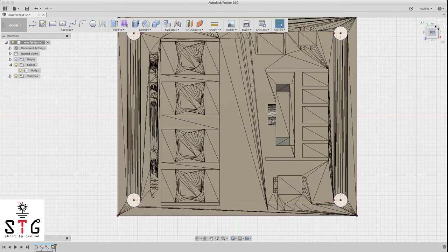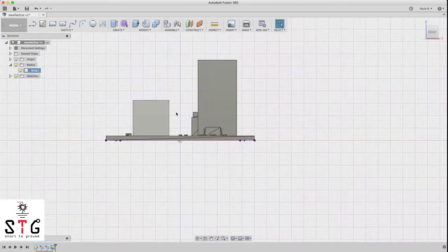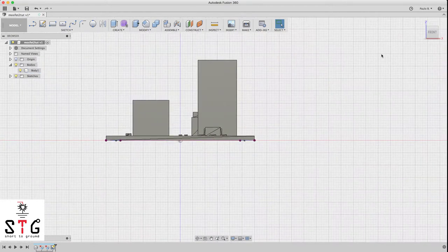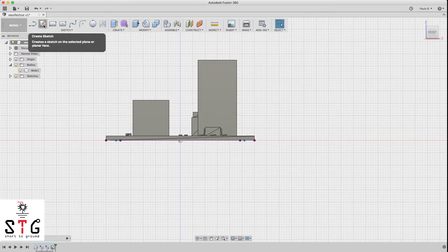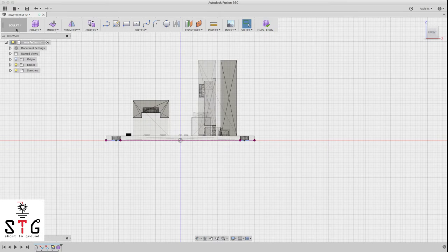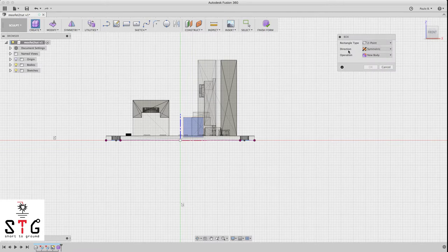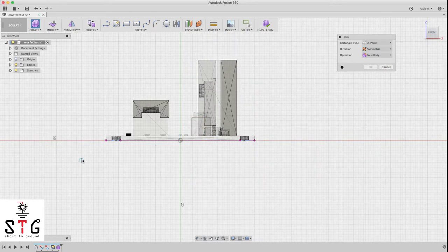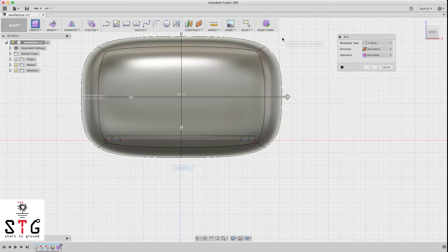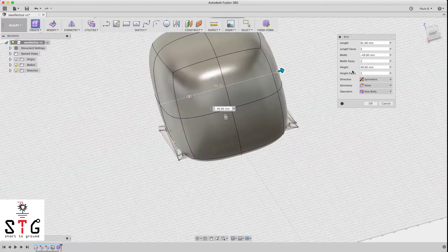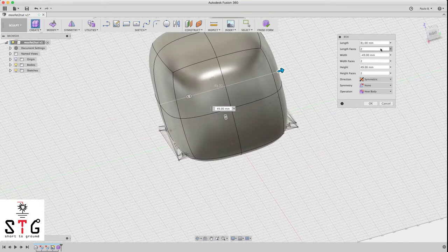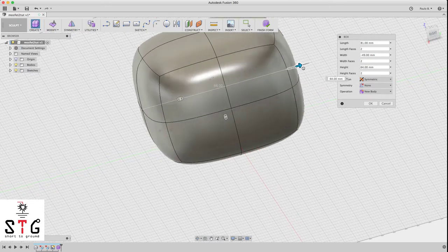Stop the sketch for now. To create the organic shape for the MOSFET, we need to create a form. Go to Form and select Box. The direction is symmetric, two-points rectangle. Be sure you leave a good margin. Go from corner to another corner and inflate the box by dragging. It's symmetric. Be sure you select New Body.